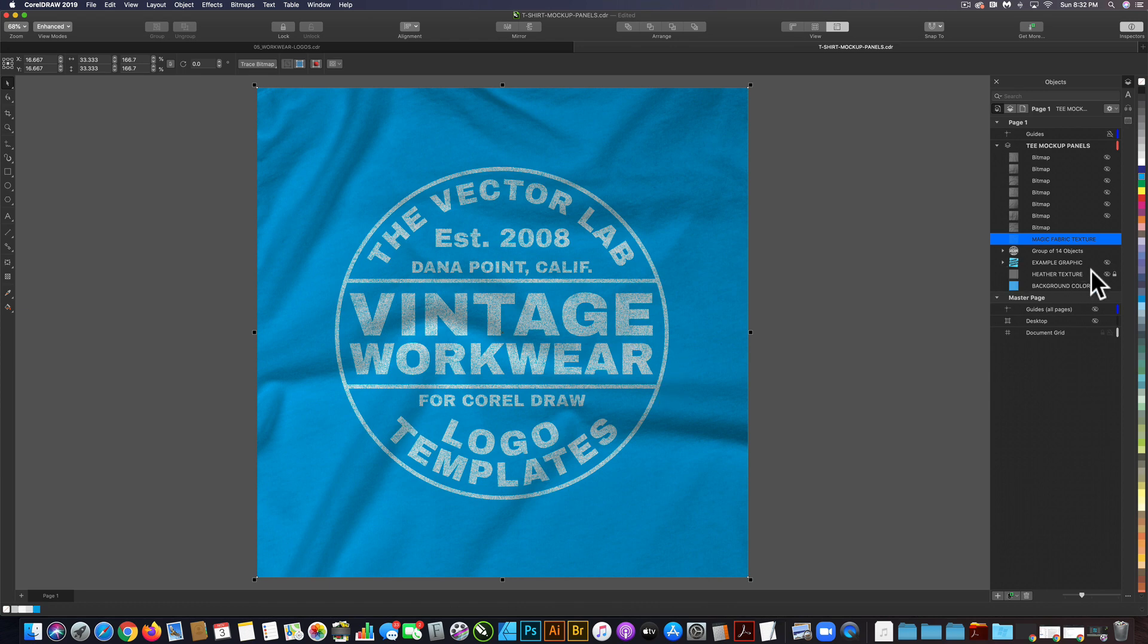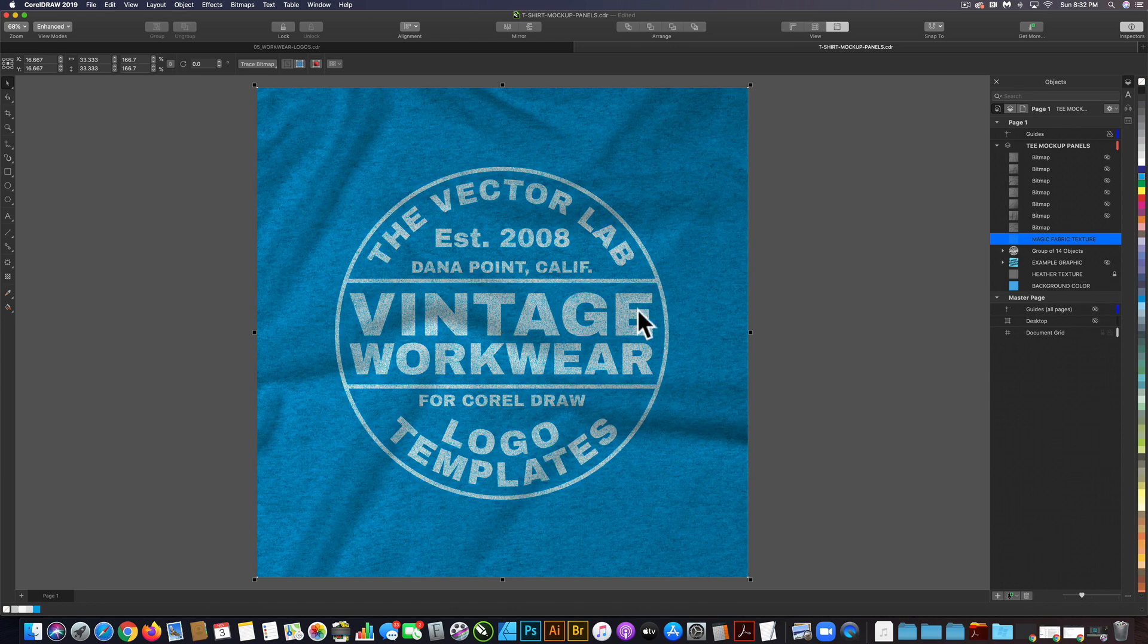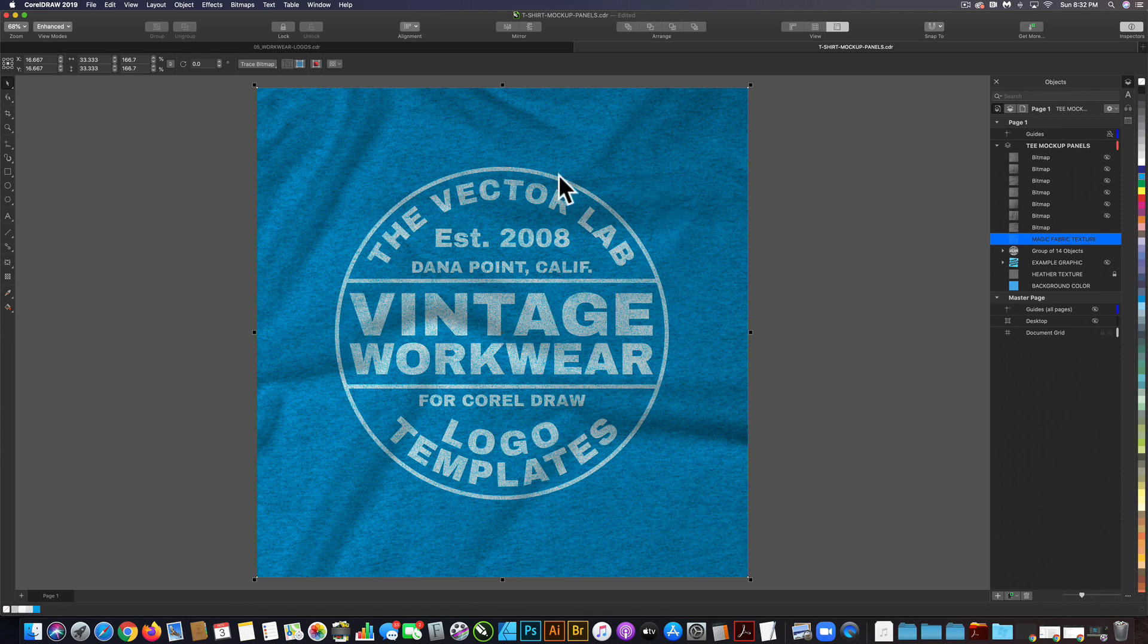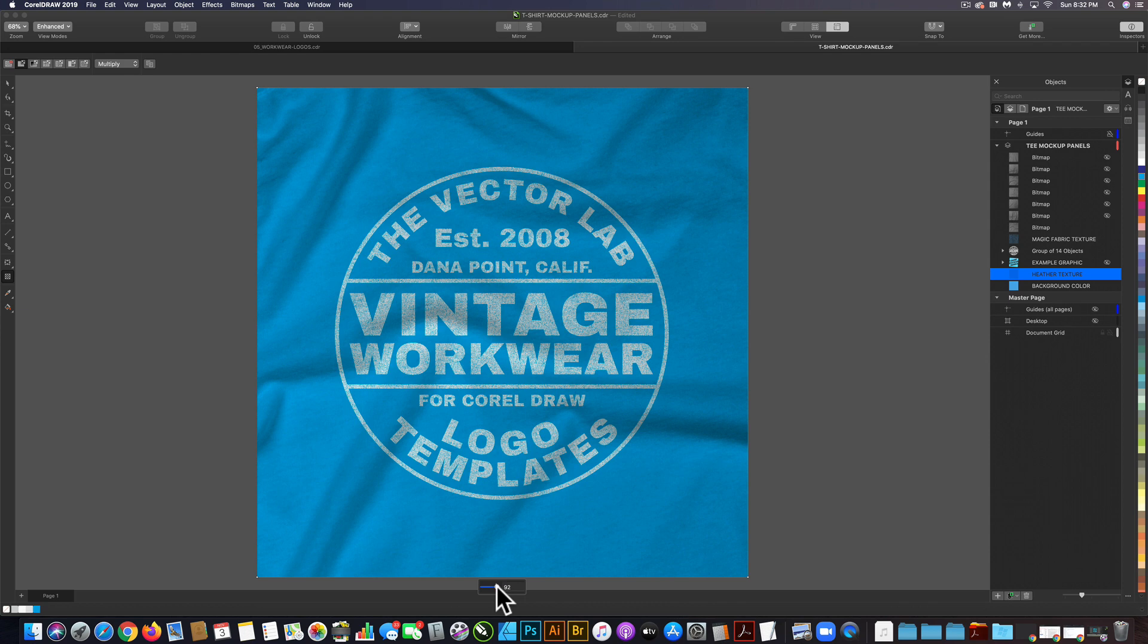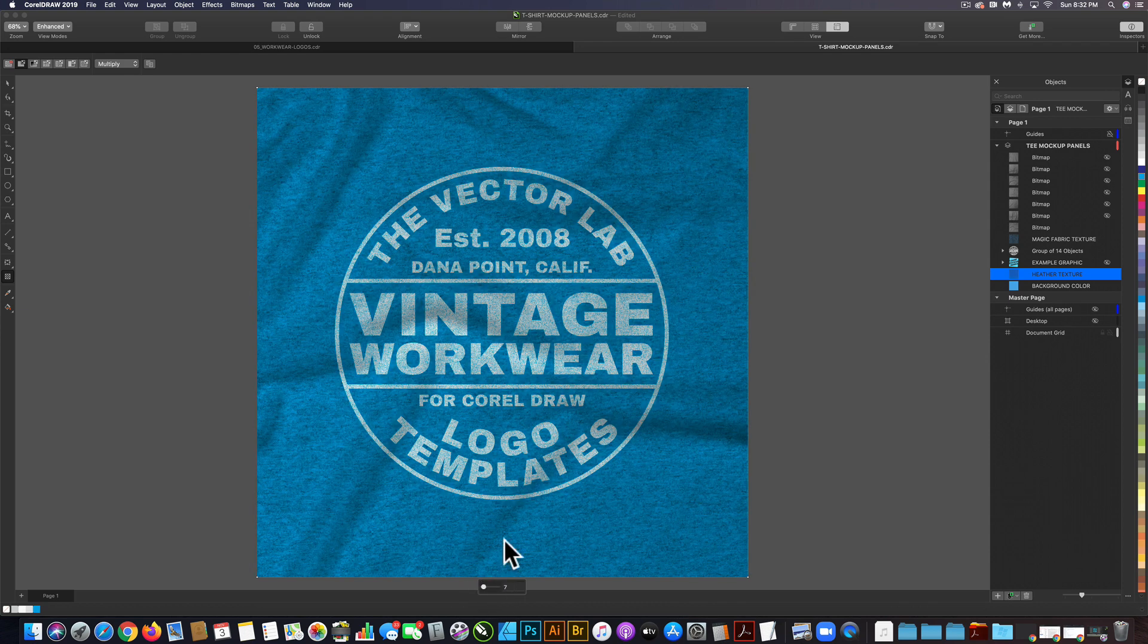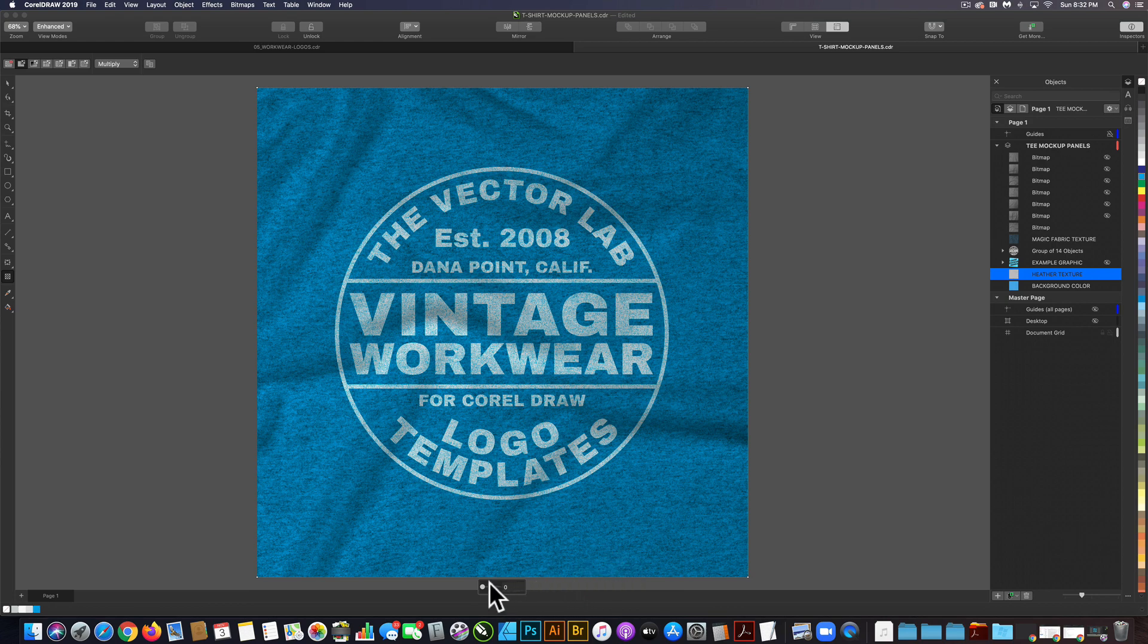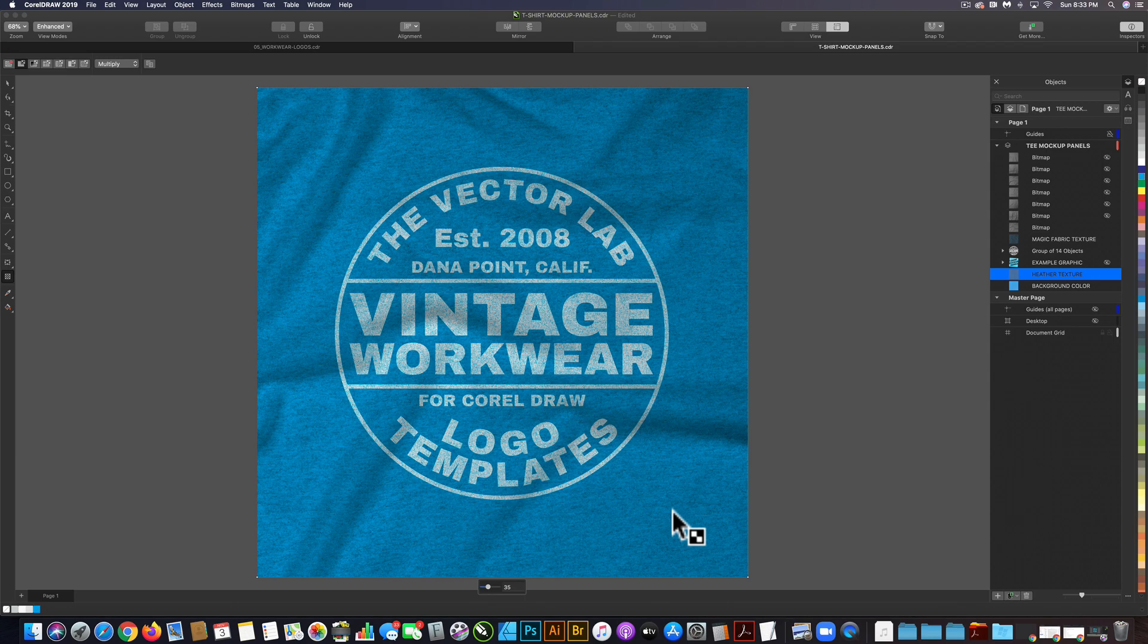There's also the heather texture. If we turn that on, you'll see it applies a heather texture like a poly-cotton or tri-blend texture. If we select that and go to our transparency tool, we can change the opacity for less of an effect, or make it fully opaque for more of an effect. That's how to mock up your t-shirt graphics with t-shirt mockup panels for CorelDRAW.